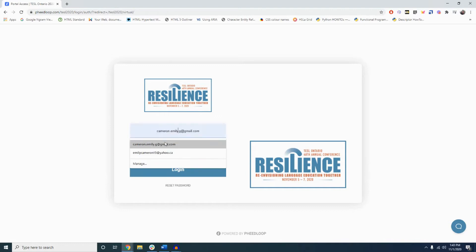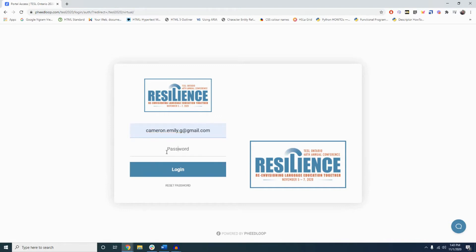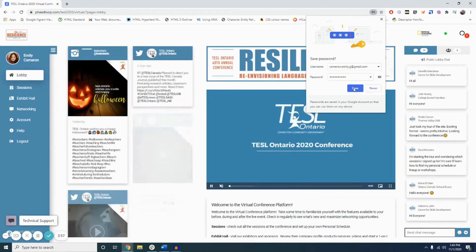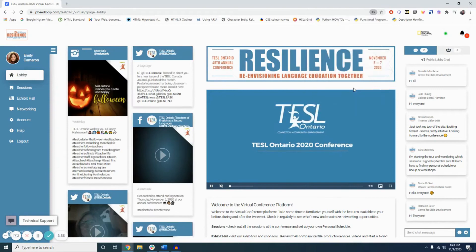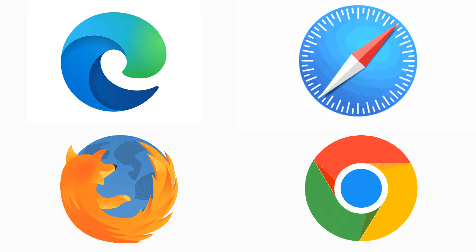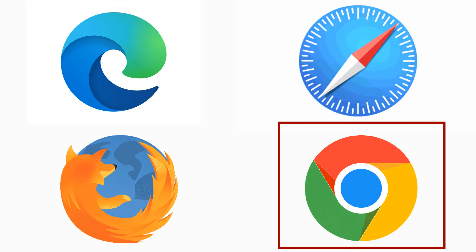Also, once you've entered your password once, I would strongly suggest that you save your username and password. This way you don't have to keep re-entering your information each time. Doing this will definitely save you some hassle. As Feedloop is web-based, it works with most commonly used modern browsers, but it is really best suited for Chrome or Microsoft Edge.